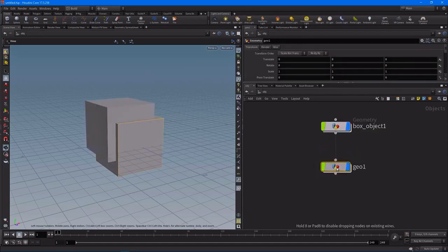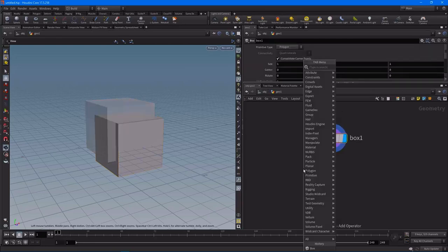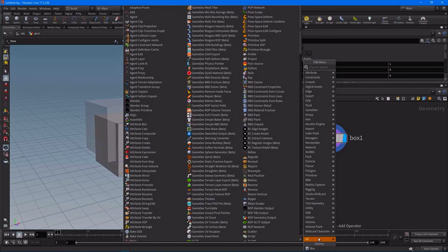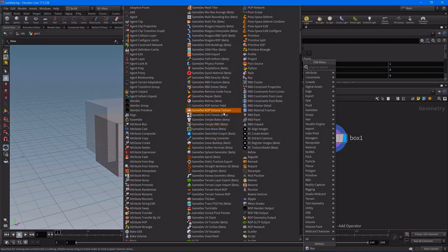I highly recommend starting with SOPs and getting comfortable with all the nodes that are available in the SOPs context. By using the Tab menu, we can get access to all of the nodes that are available. Getting comfortable with some of the core ones first is highly recommended. You'll start to move into more of the advanced nodes as you get more comfortable with it. That is step two — start with SOPs.